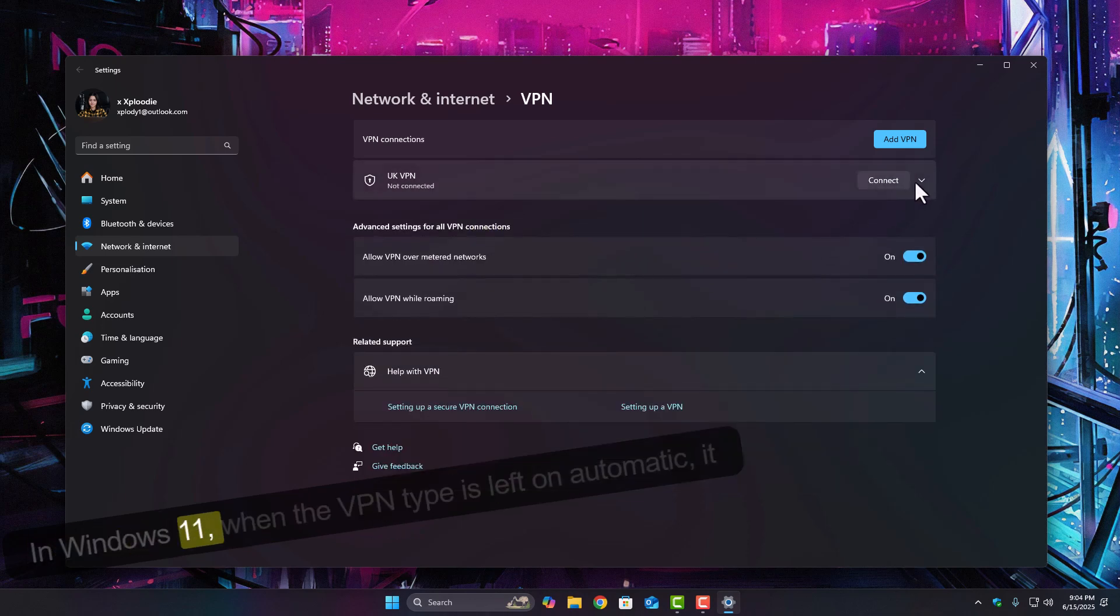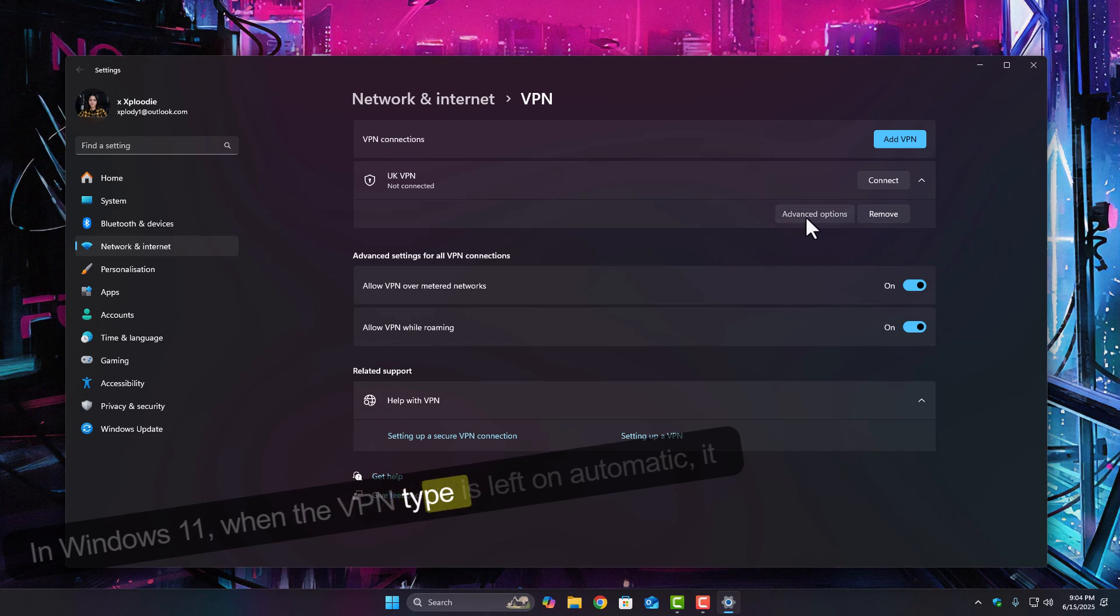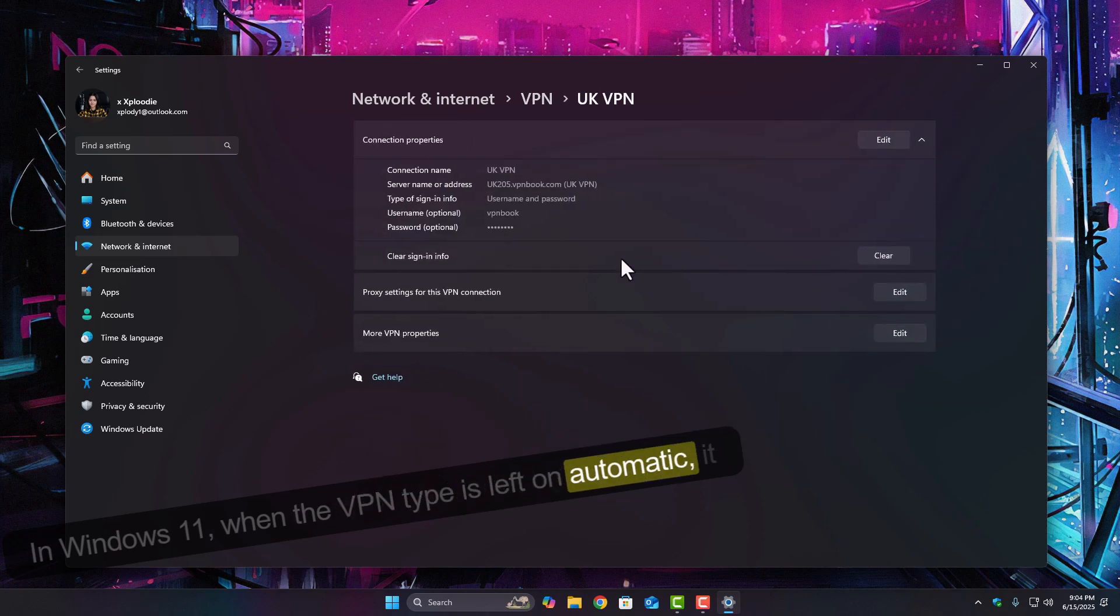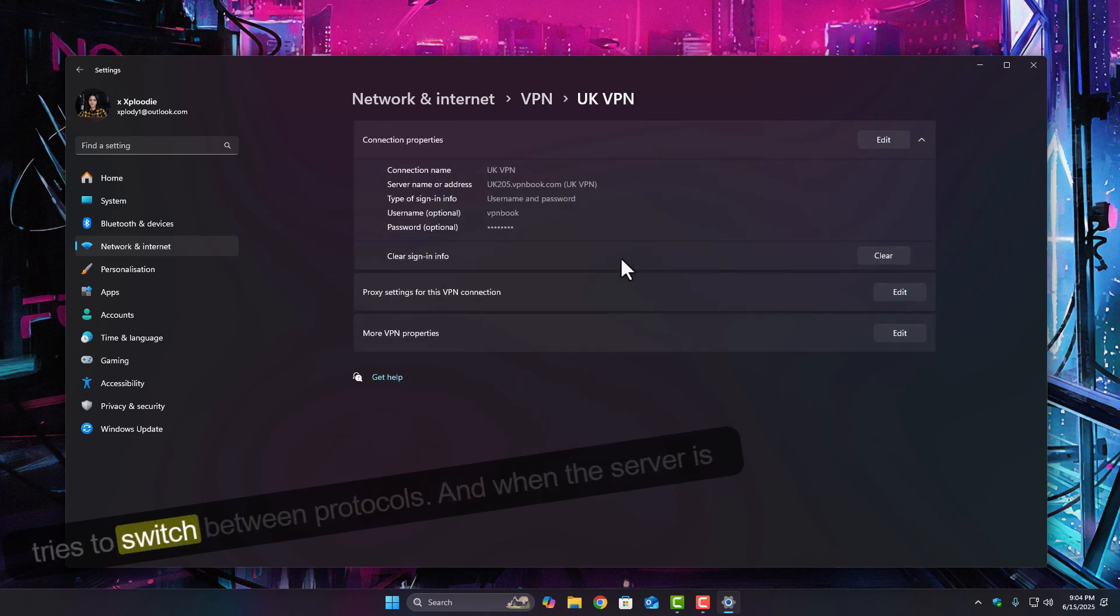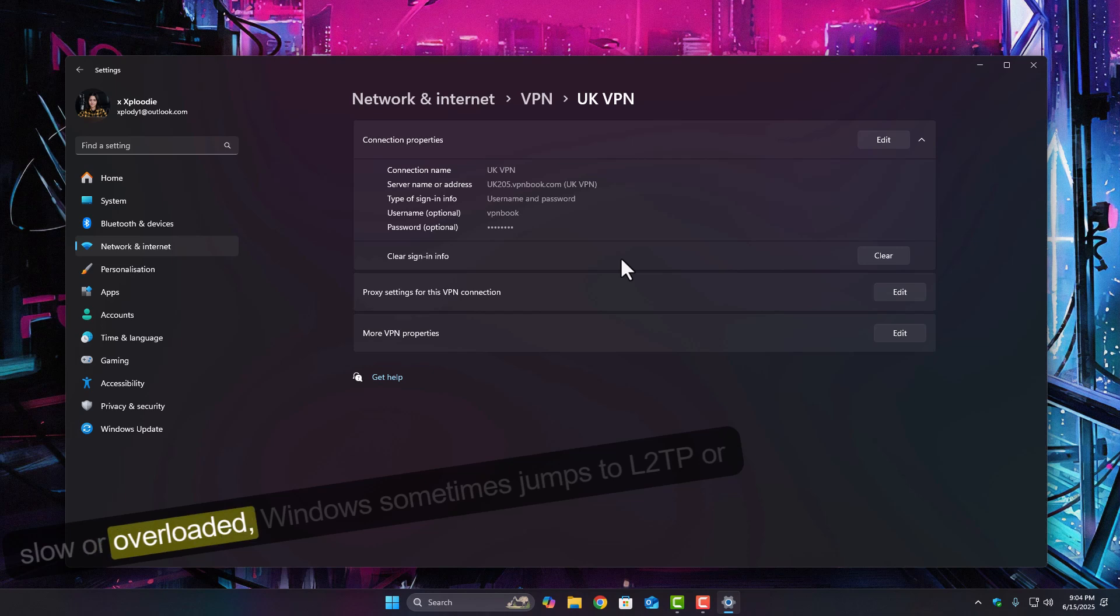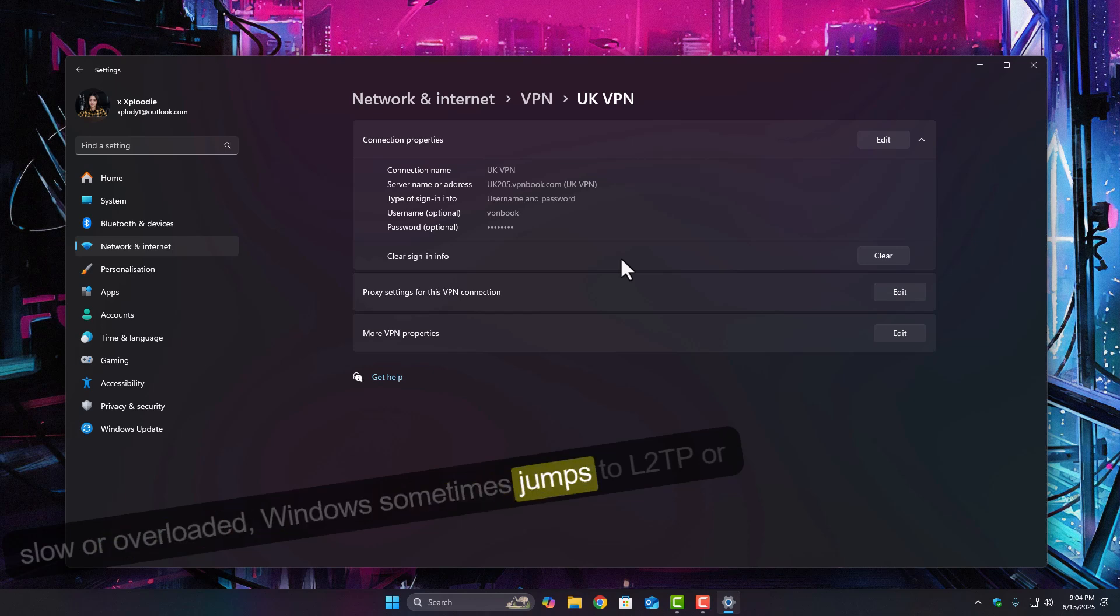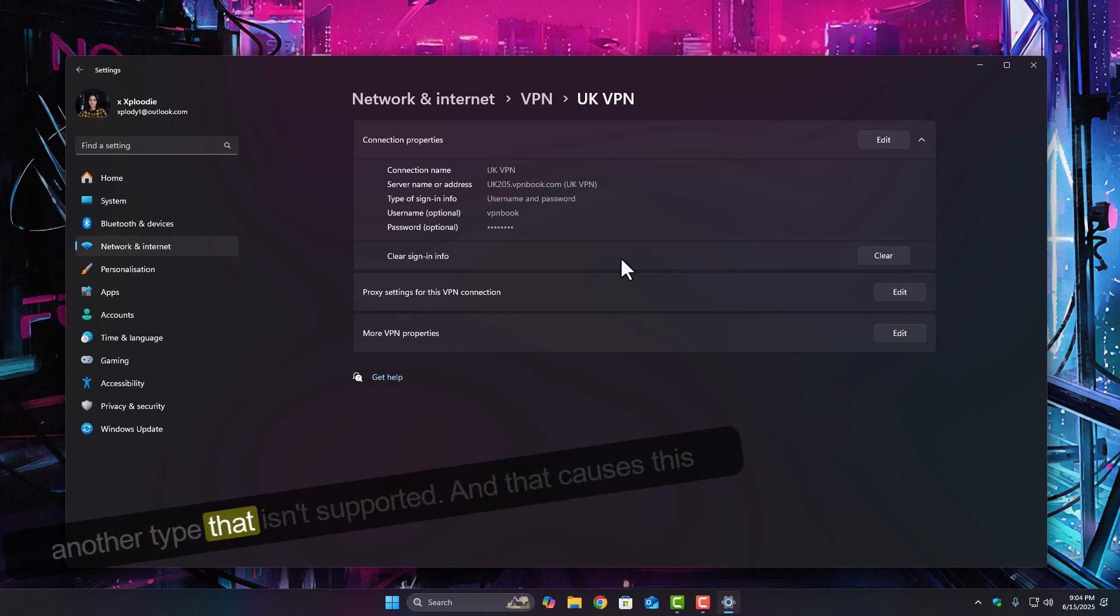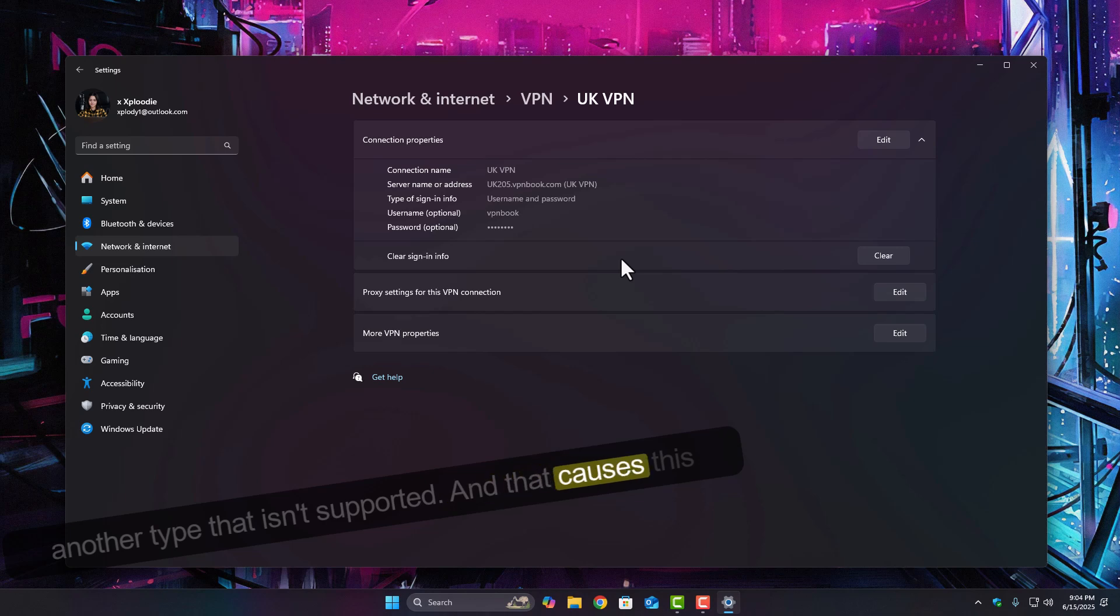In Windows 11, when the VPN type is left on automatic, it tries to switch between protocols. And when the server is slow or overloaded, Windows sometimes jumps to L2TP or another type that isn't supported. And that causes this exact error.